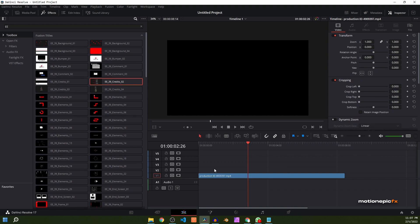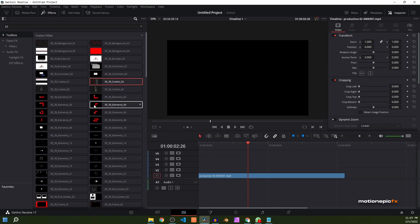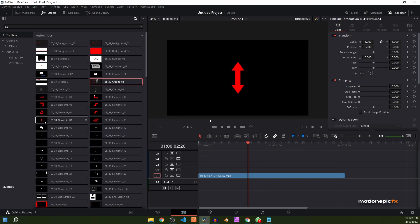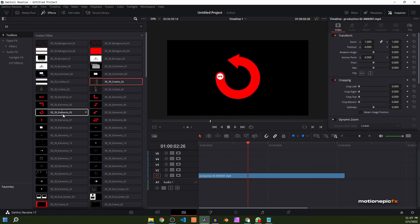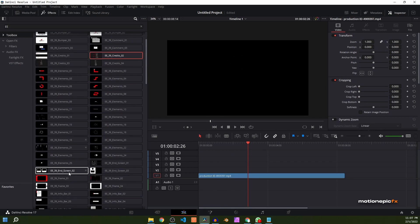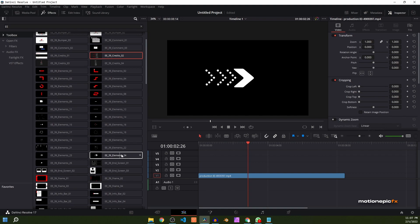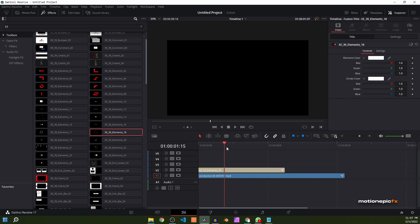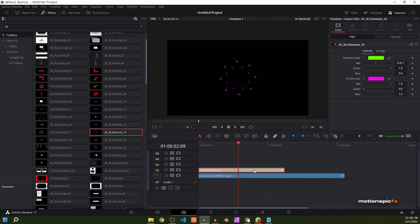Let's use another element. We have these nice motion graphic elements that you can use to enhance the look of your videos. There are lots of elements, including some arrows and some shape burst animations. You can just drag them in and customize the colors and everything.